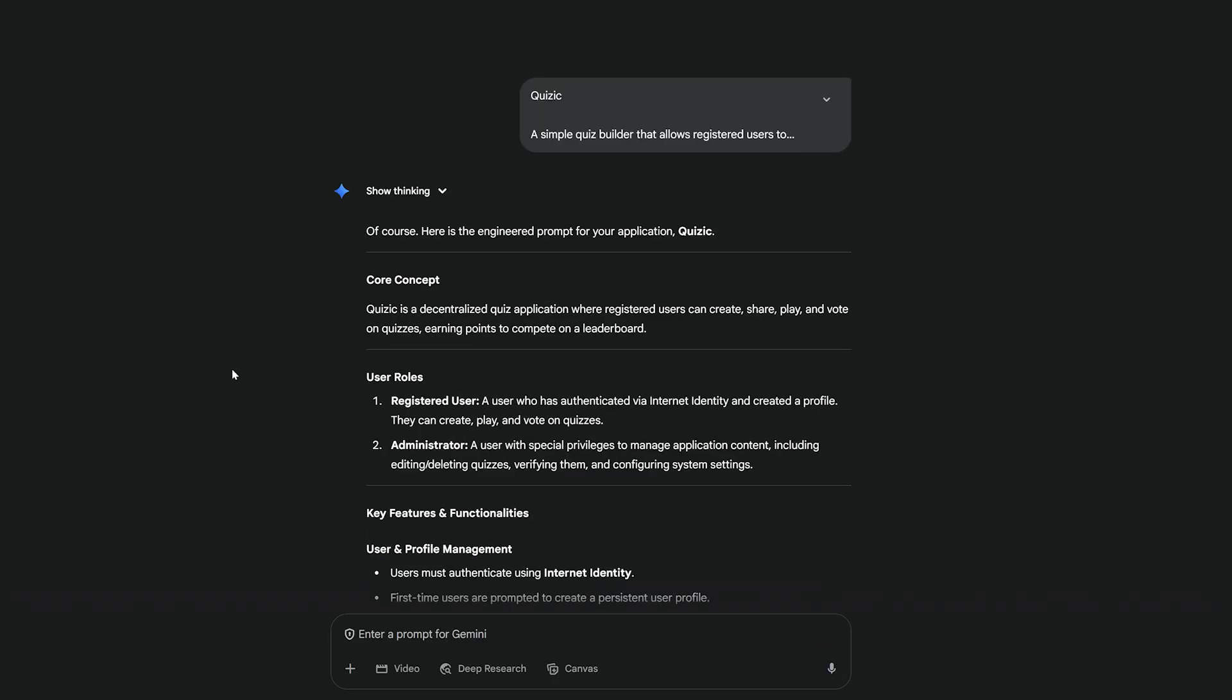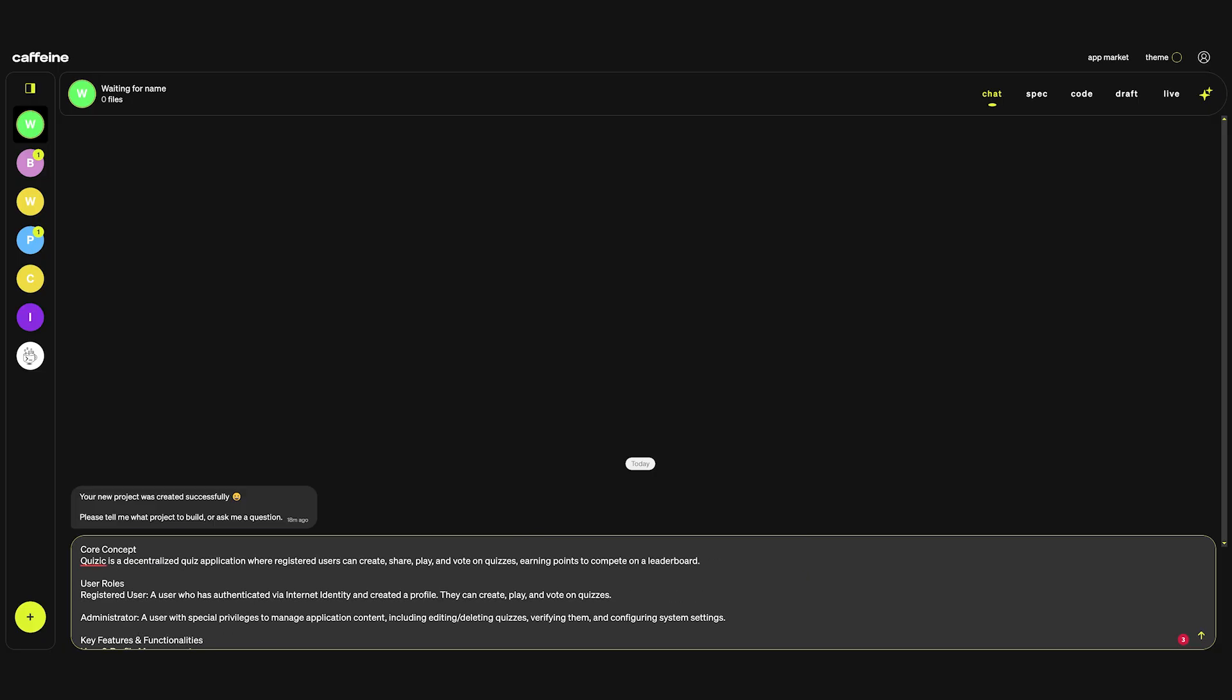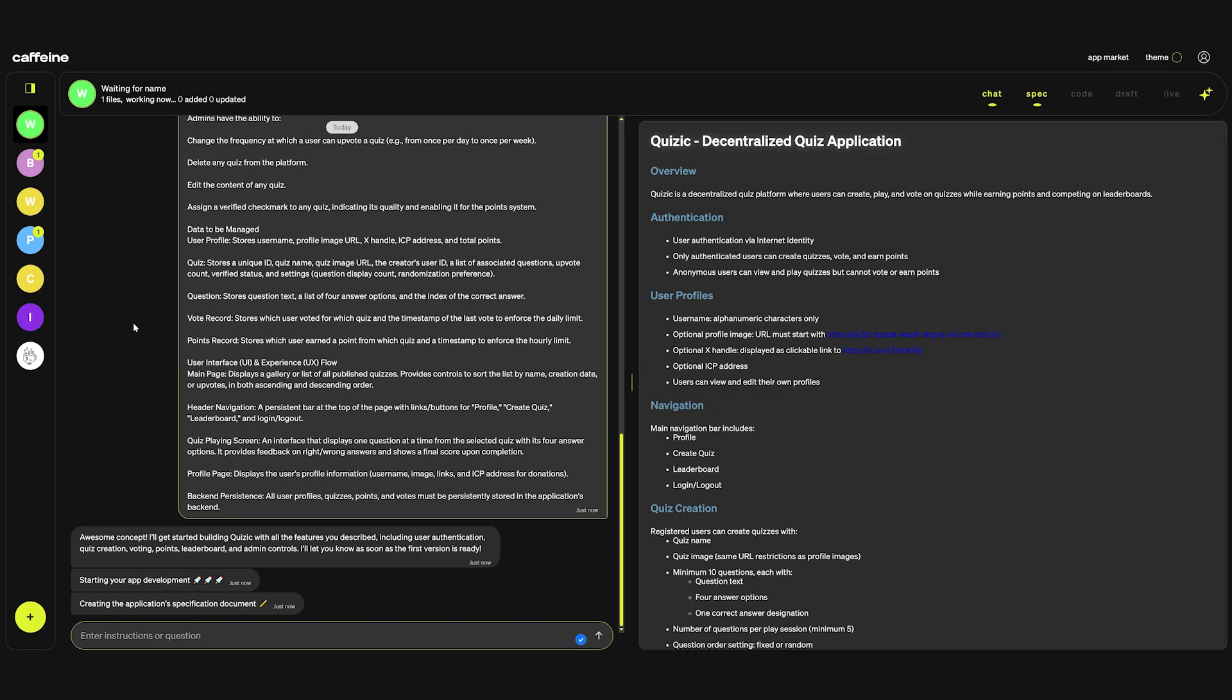This is a pretty good response from Gemini. I'm going to copy the whole thing, simply paste it into Caffeine and see what it does. It looks like it started right away.